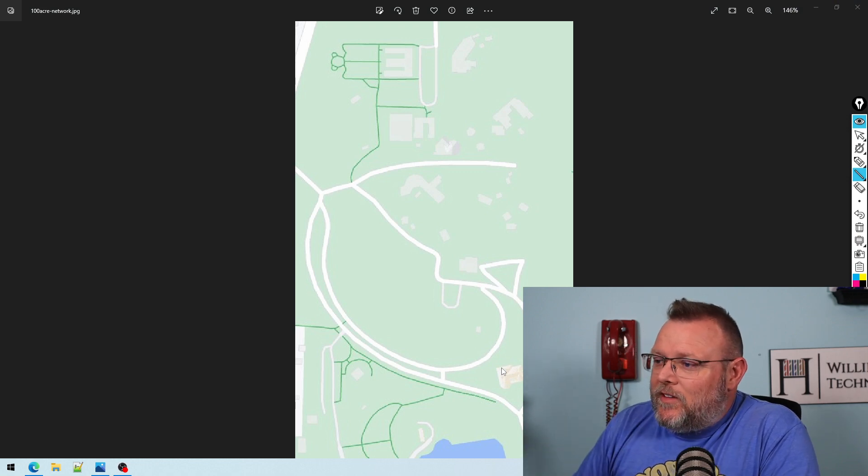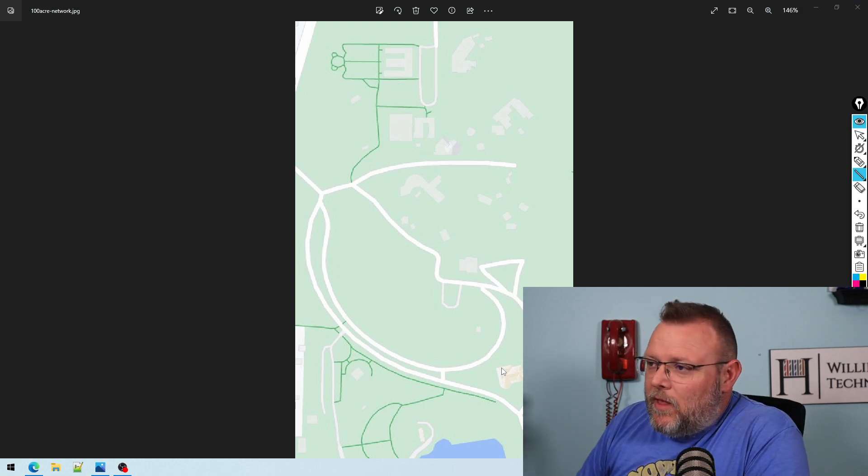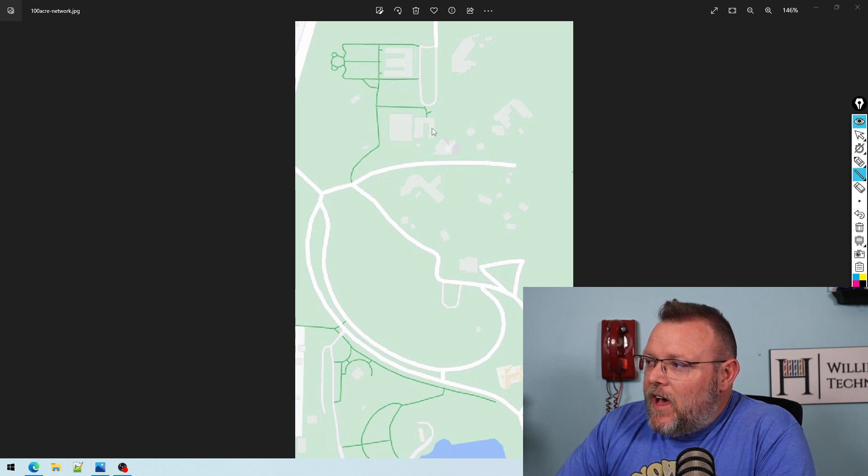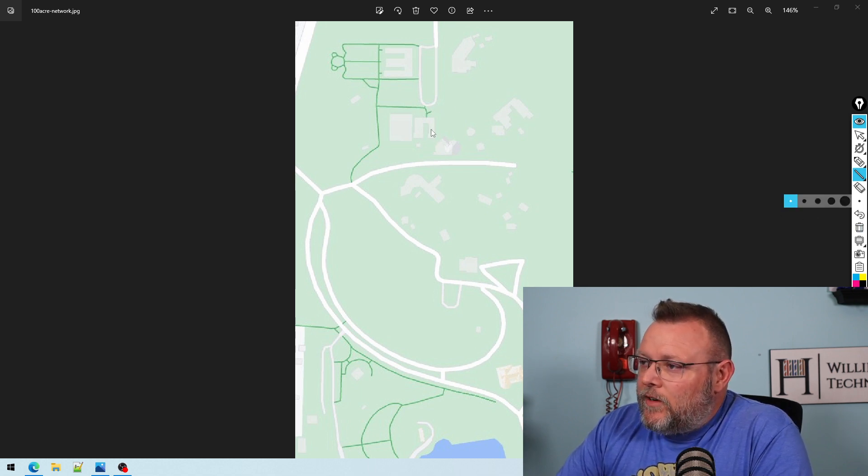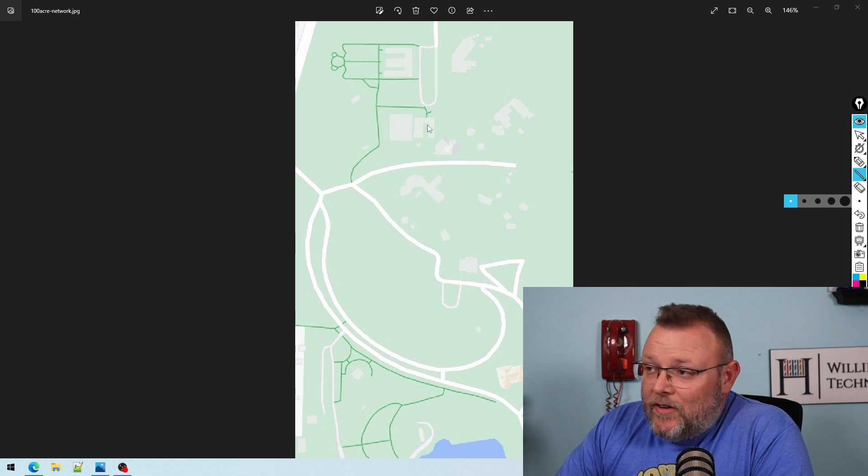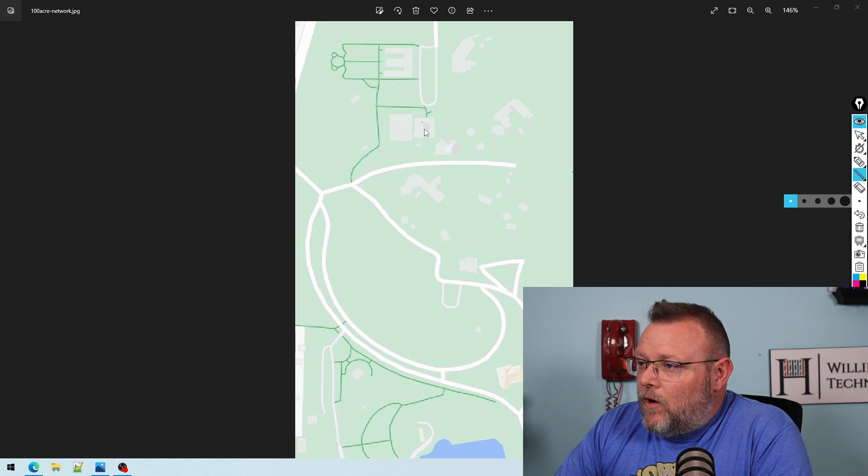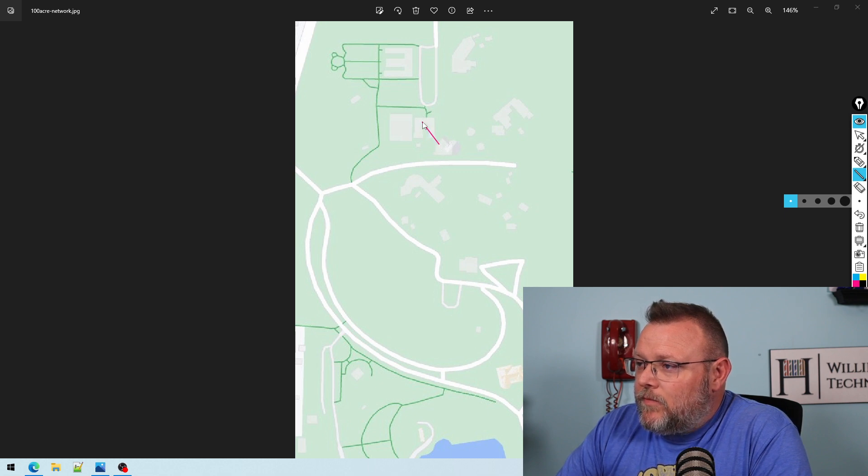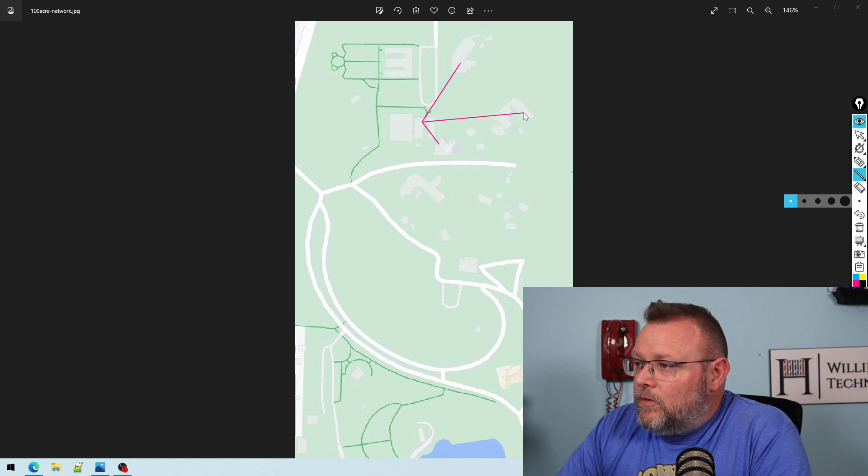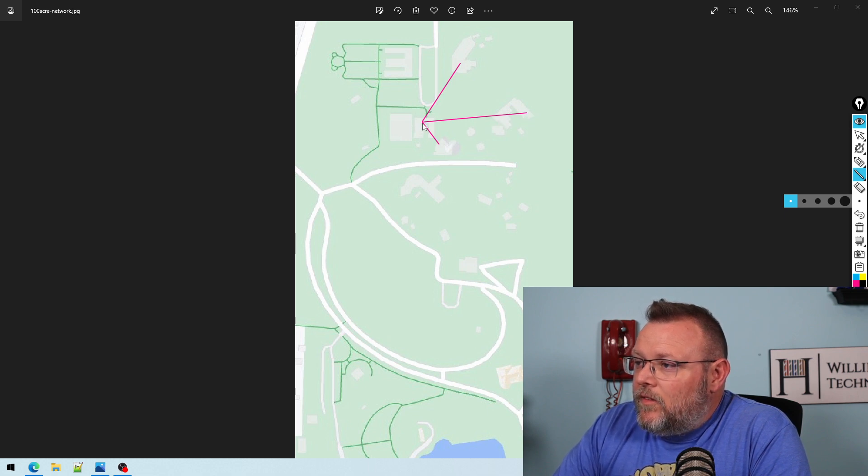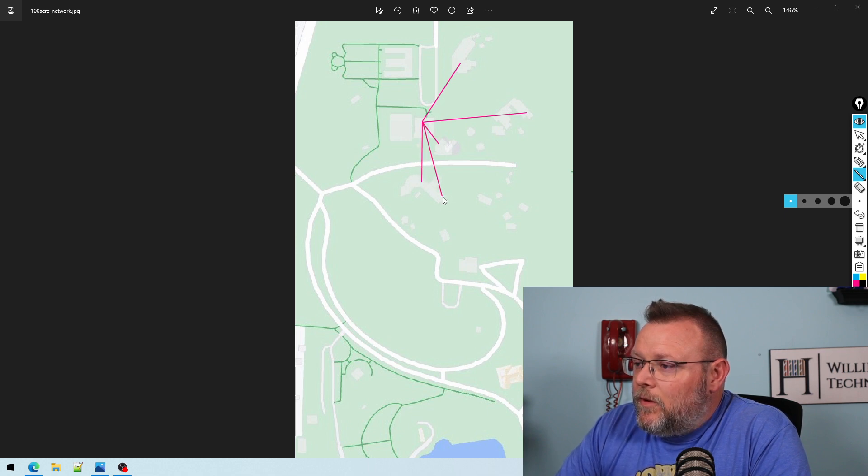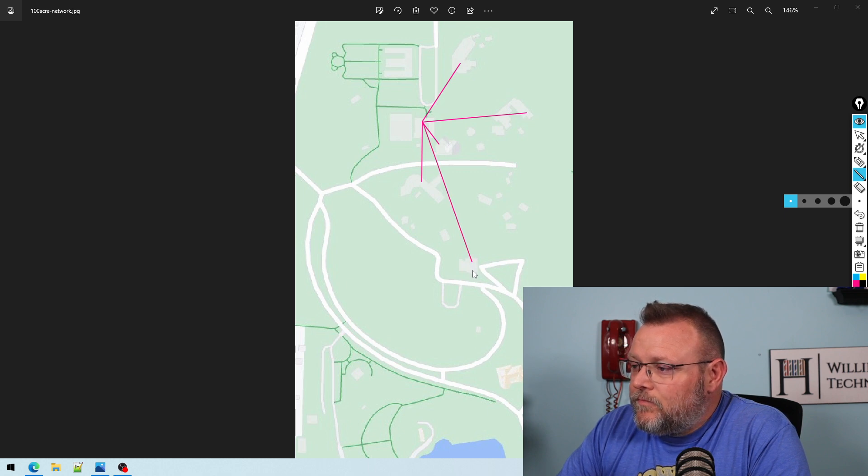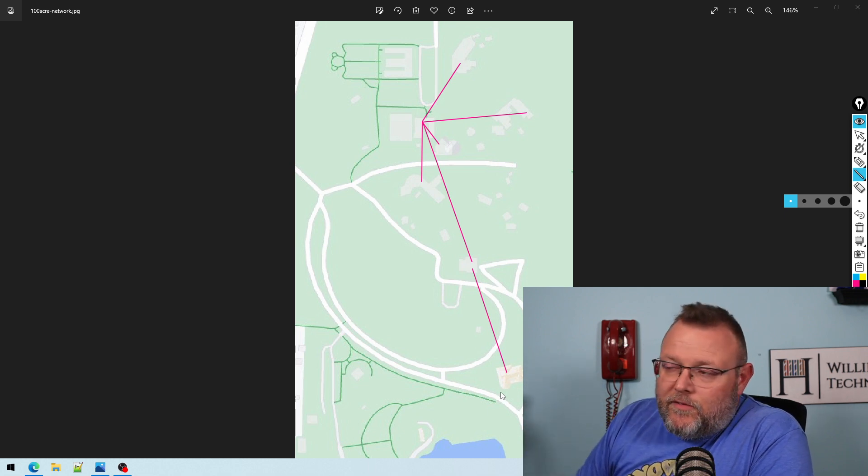Here is a map that represents this 100 plus acres. You've got a main site right here. I am going to show you where there is fiber. So this is our hub. We are going from here to this building, here to this building, here to this building. Then from here to this building, and then from here to this building. Then from this building to this building. So that's all underground fiber.